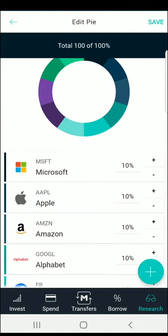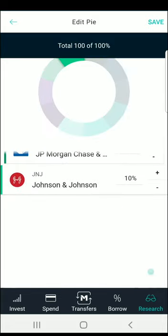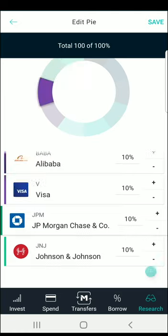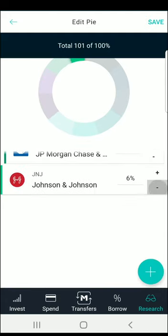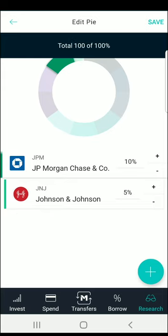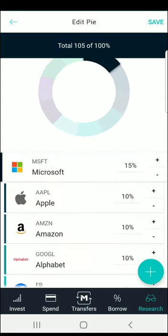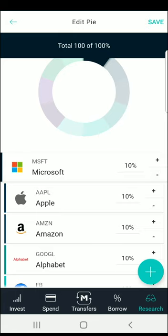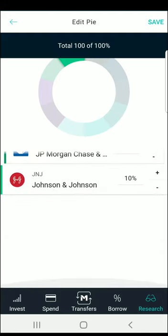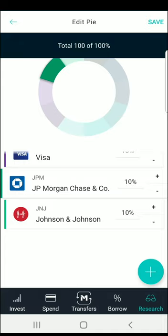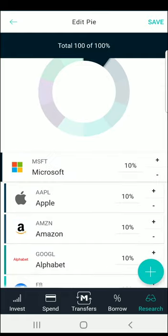You can change the allocation of each individual stock if you want, or you can have it automatically put 10% of any money you deposit into each of these companies. M1 Finance will try to keep the allocation at your target — so if Microsoft has a great month and its allocation rises to 15%, and Johnson & Johnson's drops, the next time you deposit money, M1 Finance won't add more to Microsoft. Instead it will add more to Johnson & Johnson, spreading funds so the total allocation for all stocks returns to 10%.